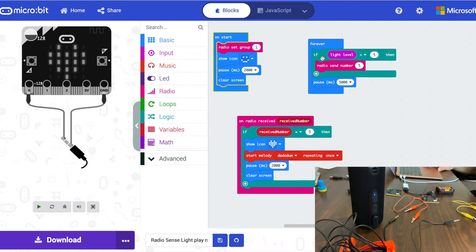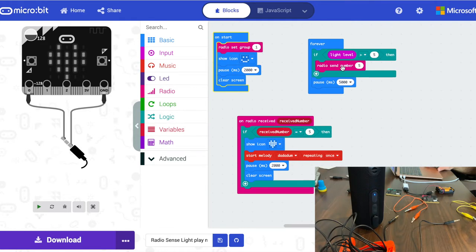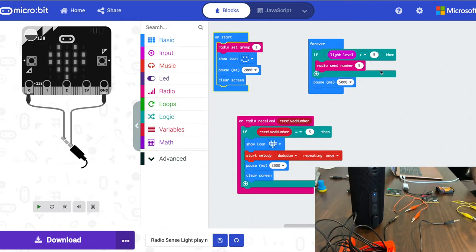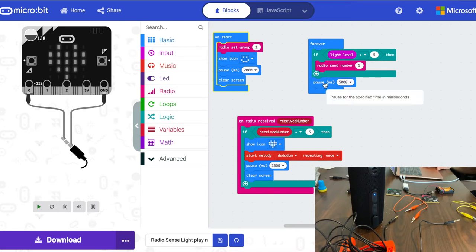It's going to continuously check something. We have a conditional statement here that if the light level is greater than the number five, then send a number. We just chose the arbitrary number five.